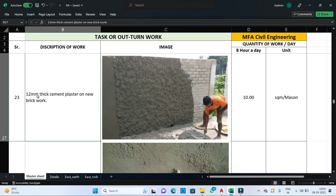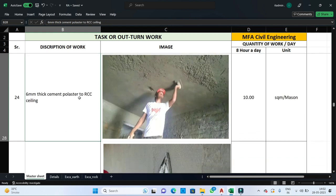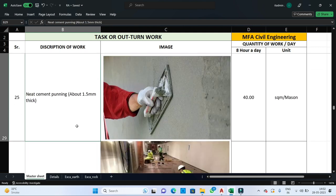The next step is plastering work. For 12 mm thick cement plaster on new brickwork, one mason can complete 10 square meters per day. For 6 mm thick cement plaster on an RCC ceiling, one mason can complete 10 square meters per day. Plastering is done for two purposes: to protect masonry joints from weathering action and to provide a smooth surface. Cement punning is done to further improve these two properties — one mason can complete 40 square meters of cement punning in one day.